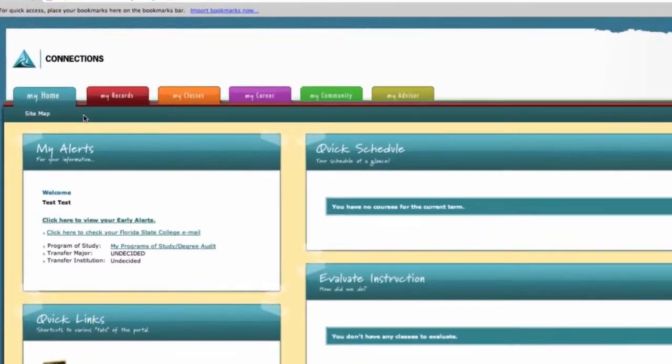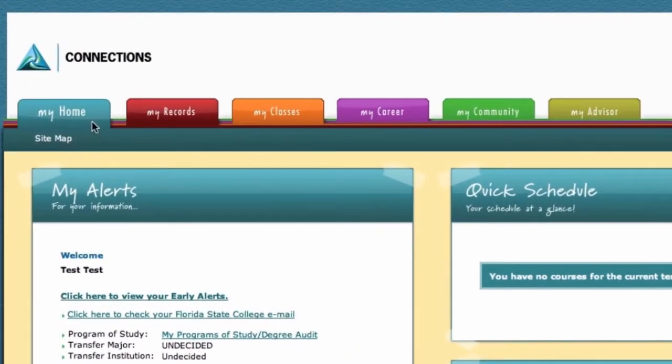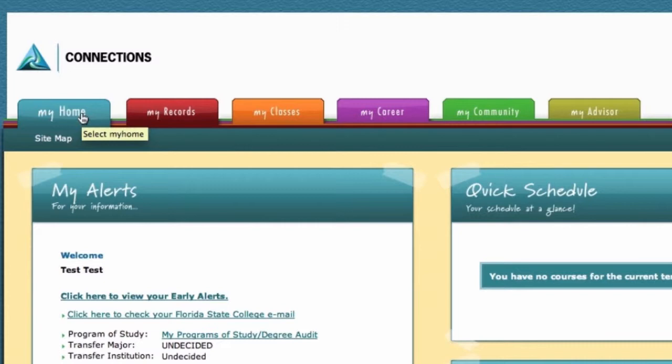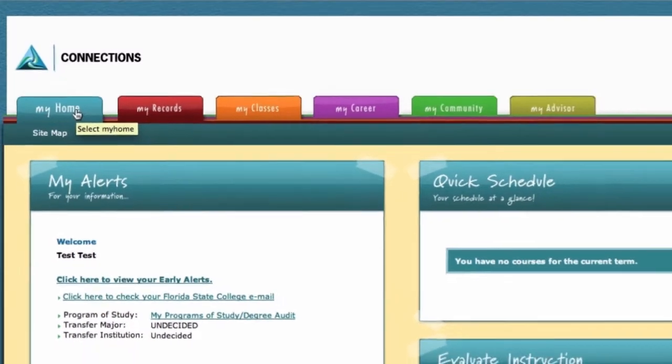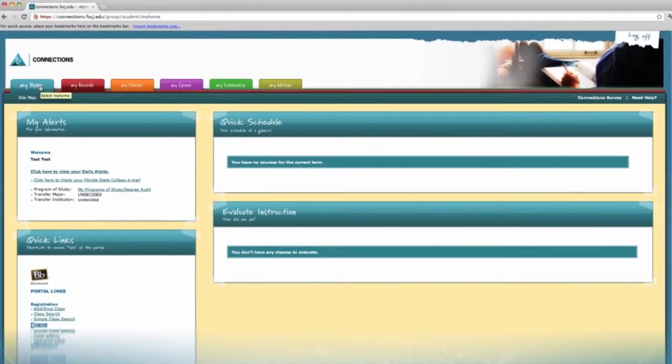After you have logged in, you will see the My Home tab, one of six tabs across the top of the Connections screen. Each tab contains info and resources for your success at Florida State College. On the My Home page, you will find five main